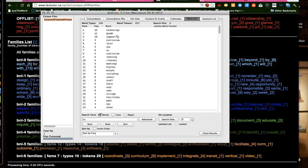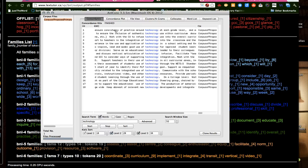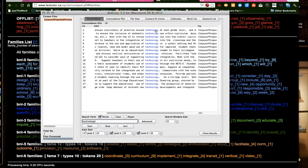Like technology, grade, support, curriculum, etc. That's pretty cool. And then, of course, we can click on these things and see how technology is actually being used in the corpus.